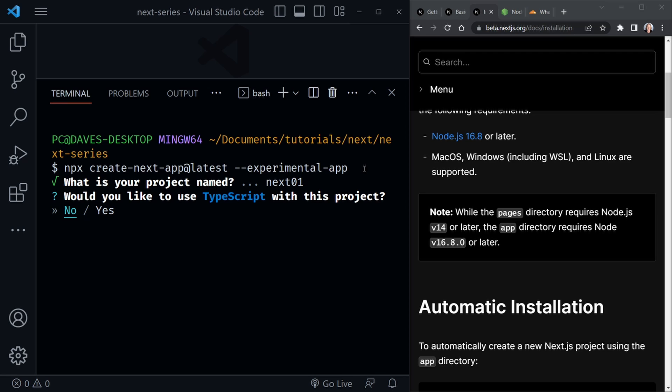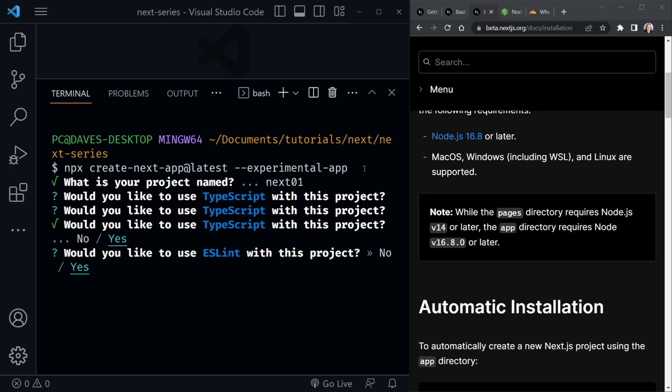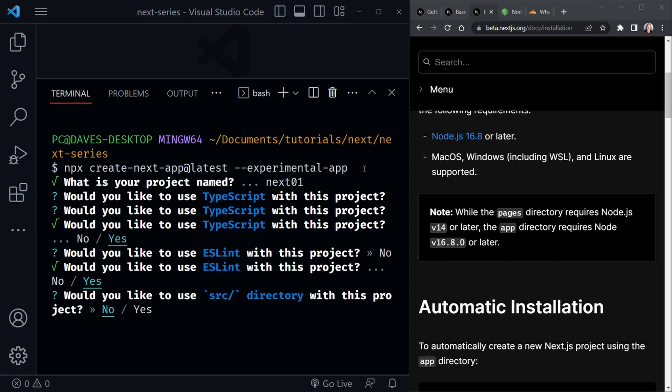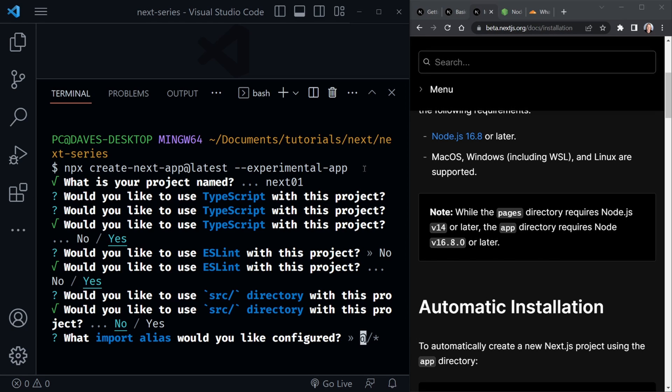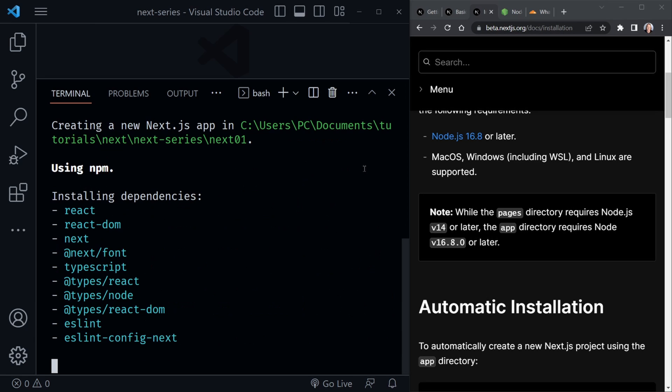After that, it says, would you like to use typescript and yes, in the beta docs, even the examples are in typescript. So I'm going to arrow over here to yes, and then just press enter. I could probably just do the Y or N. It would probably work as well. But now that I'm already on, yes, at ES lint, I'll go ahead and say yes for that. Also, do I want to use the source directory? No, I don't. I want to use the new app directory. So we'll just say no to the source directory import alias. Yes, we're just going to press enter and go with the default there. So now it's going to install the application.